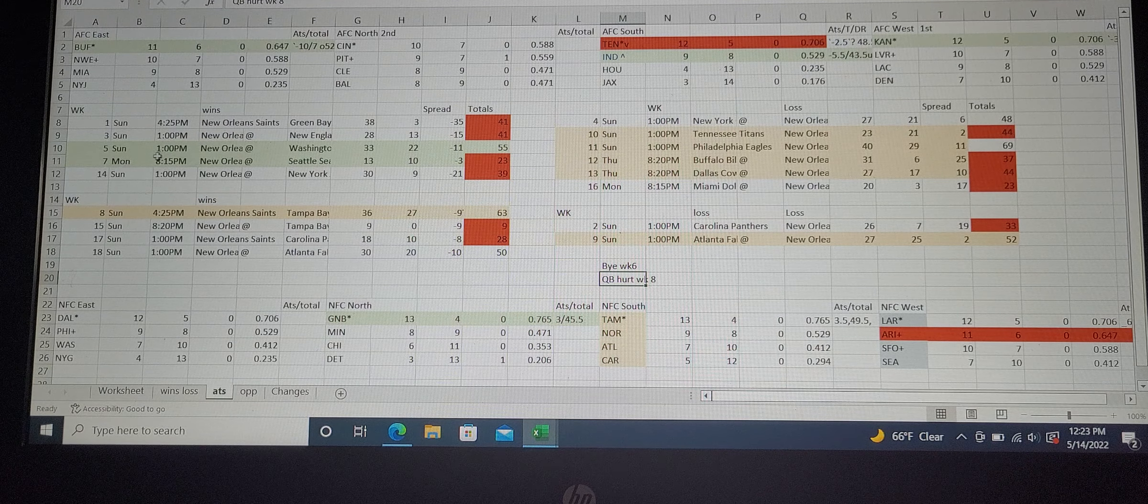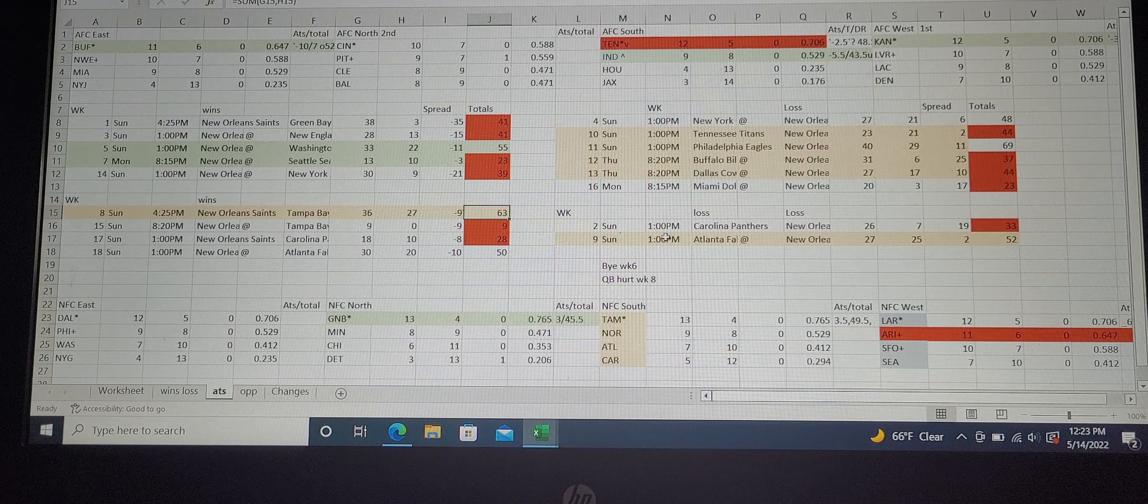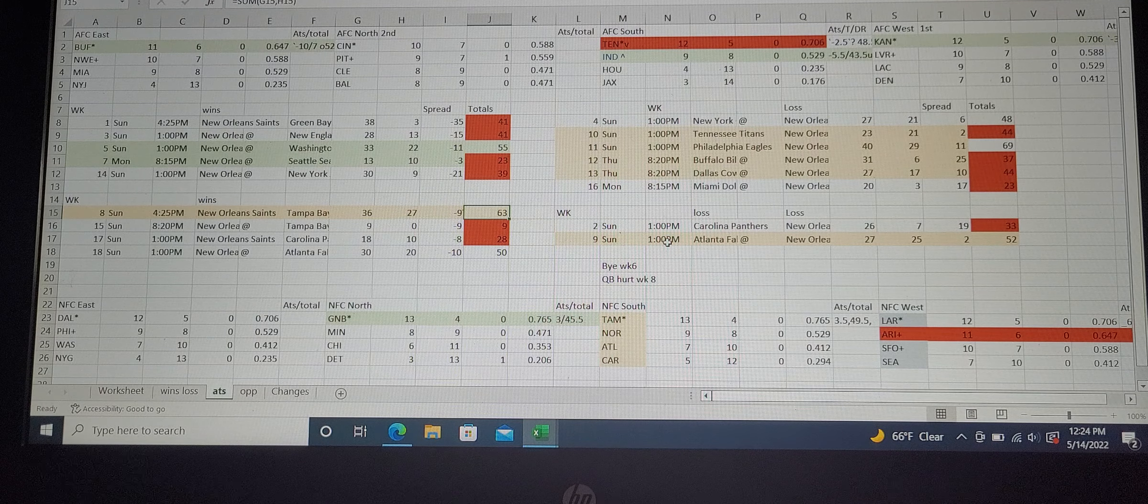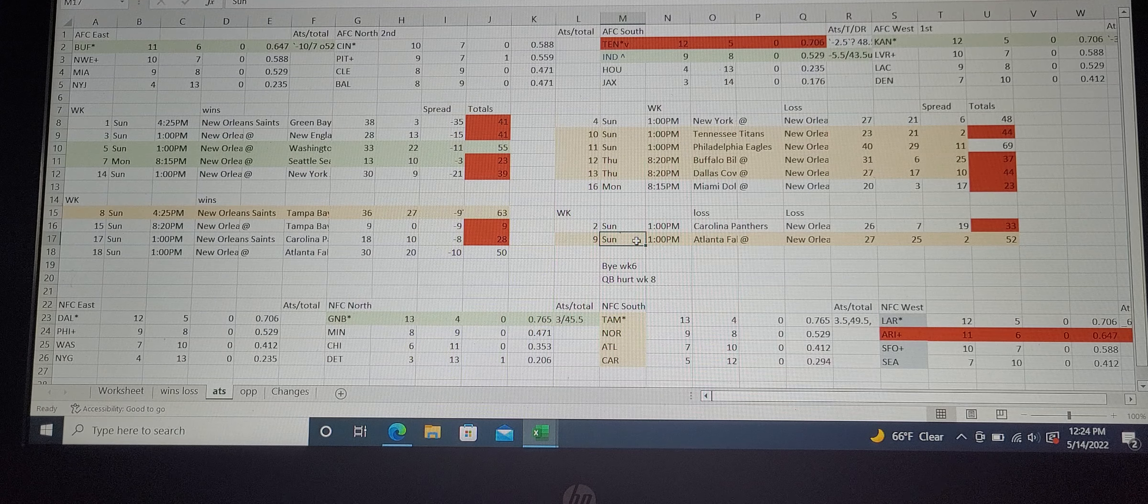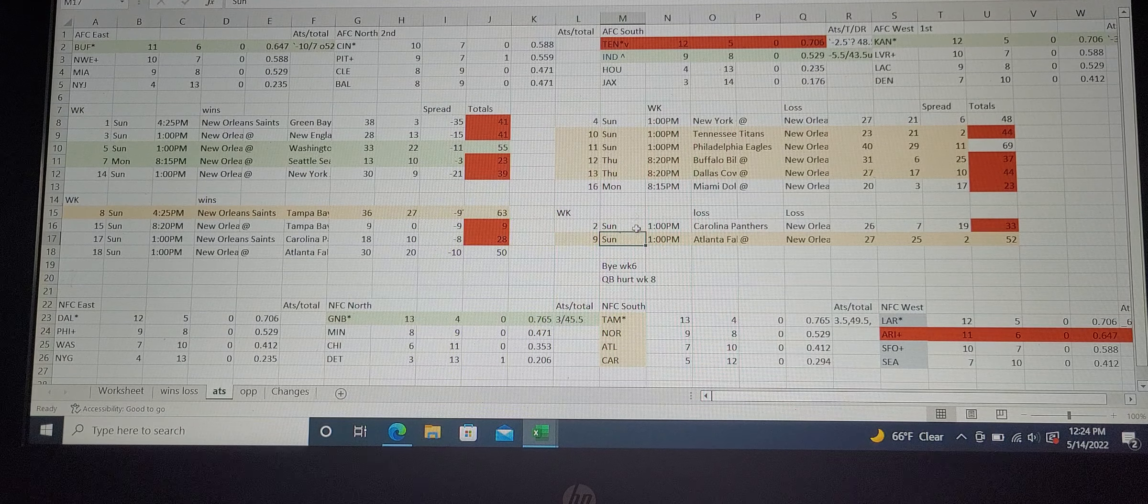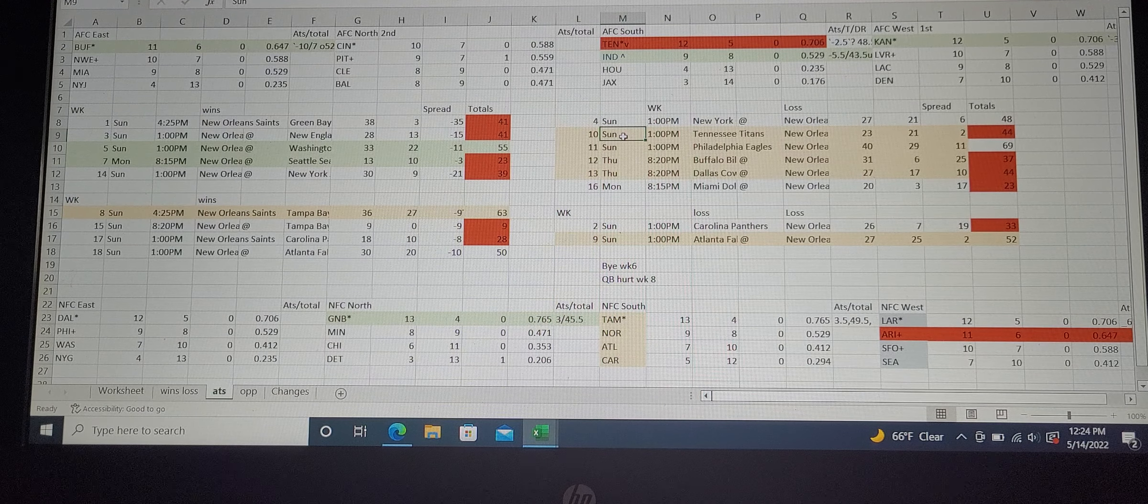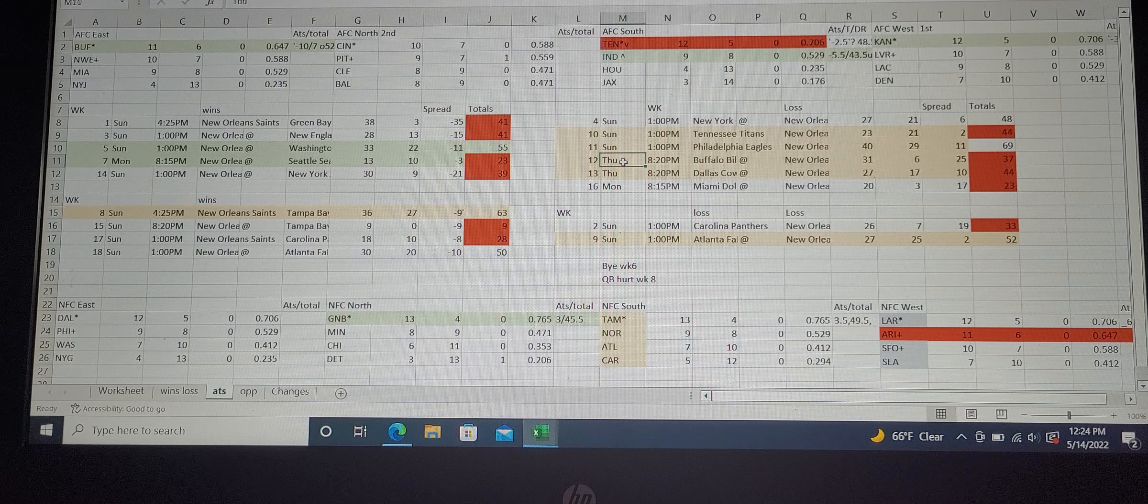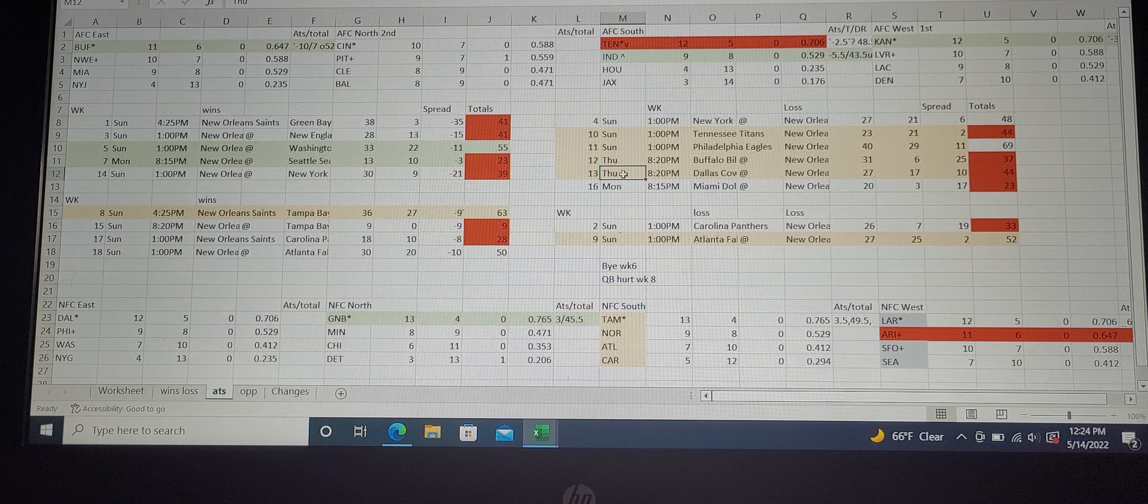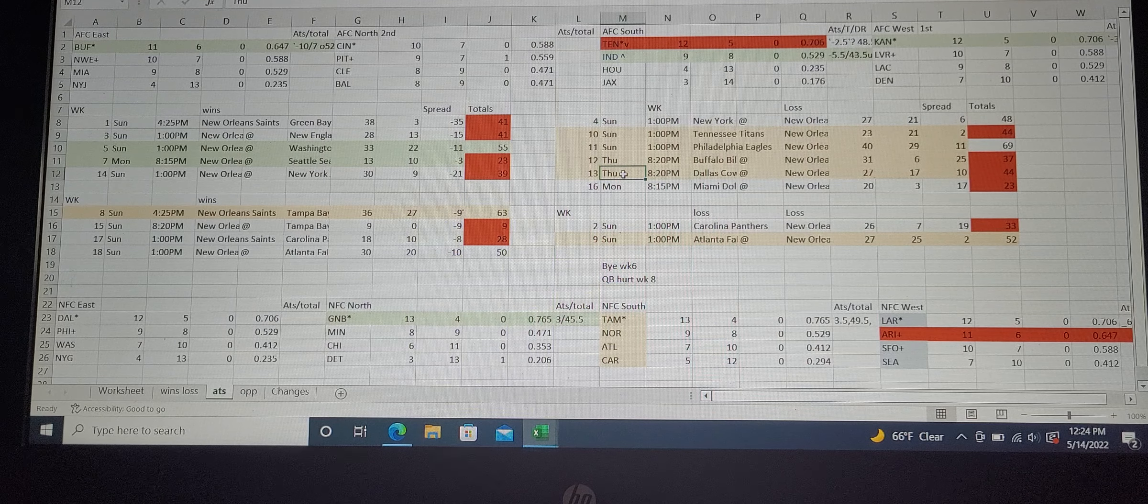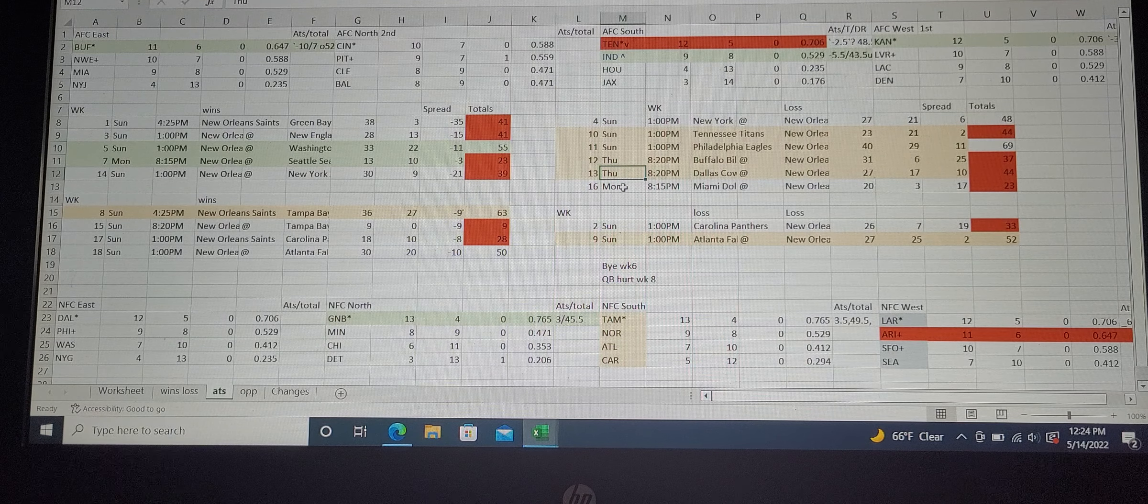After that week they started going downhill because of the quarterback. They lost to Atlanta, and had losing streaks in weeks 10, 11, 12, and 13. That's a huge losing streak and it's obvious why they lost.